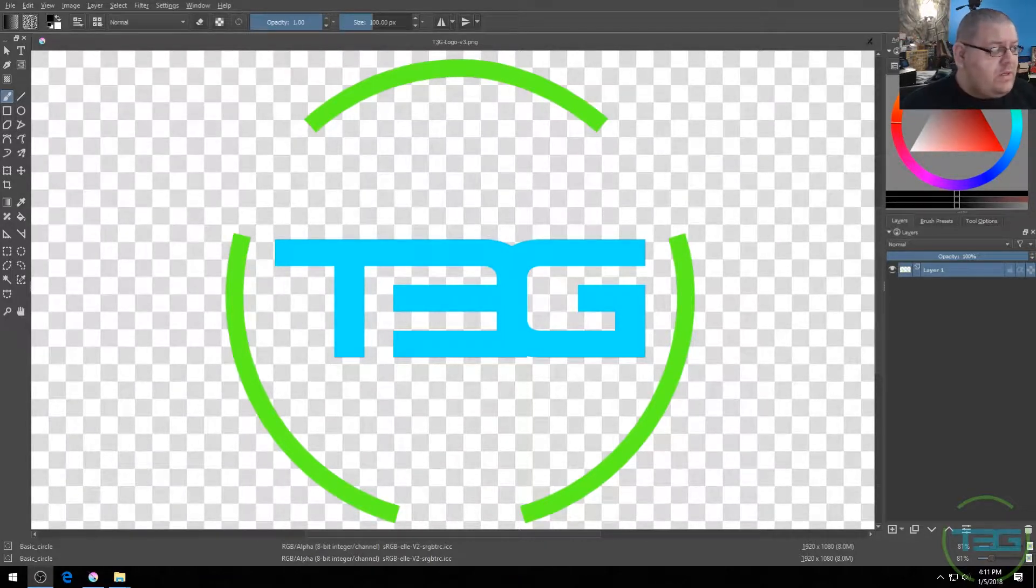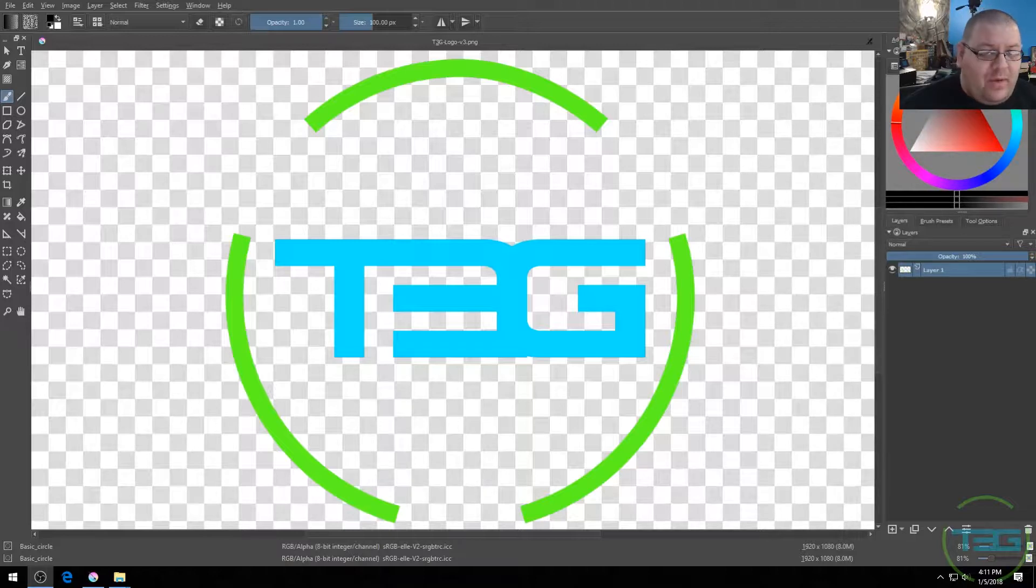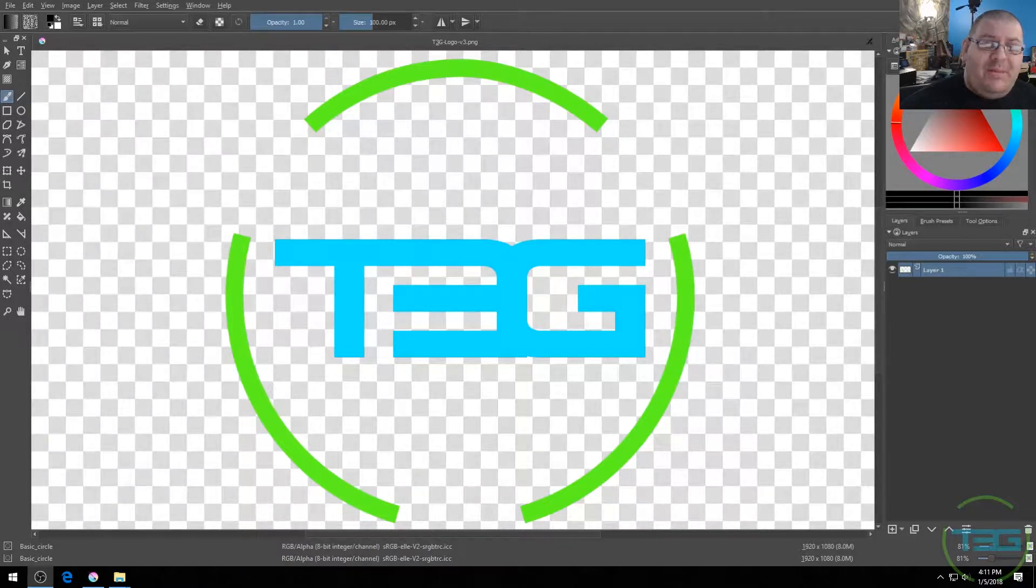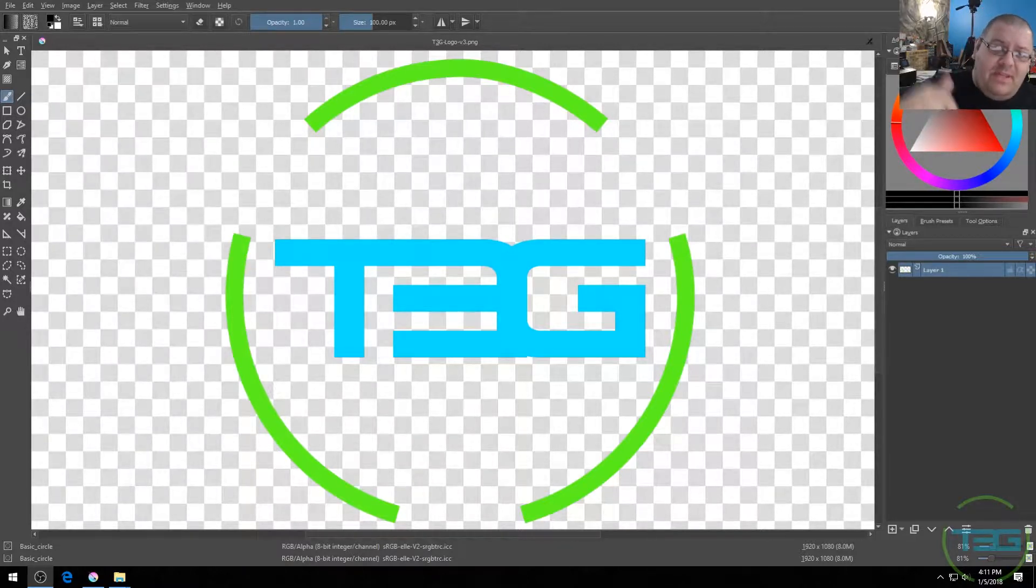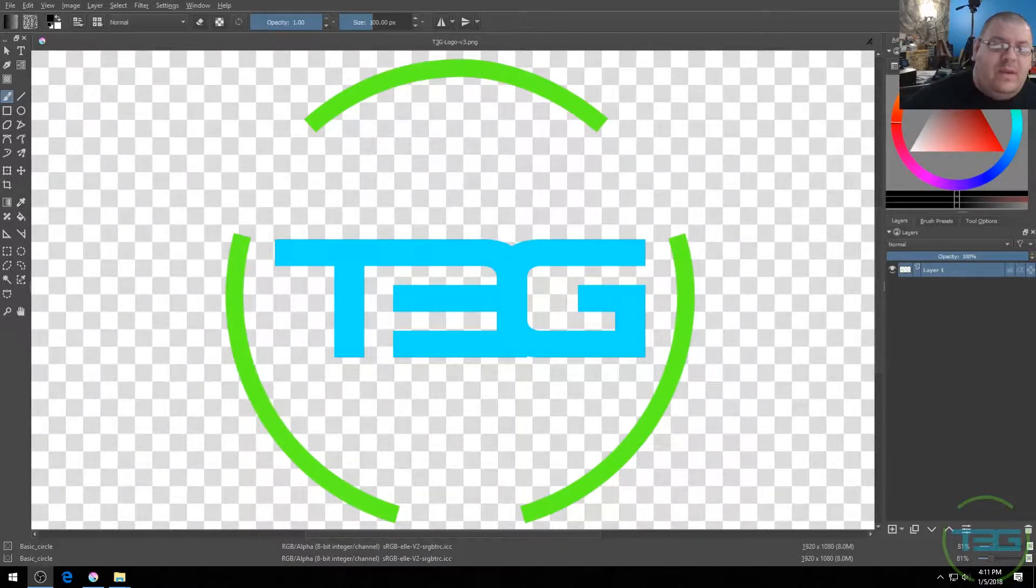Now what we're going to do is we're going to start and create a brand new thumbnail. The thumbnail for this video, in fact, was made with Krita. So keep that in mind.